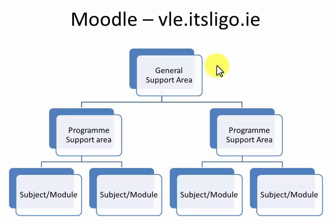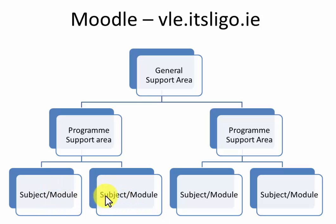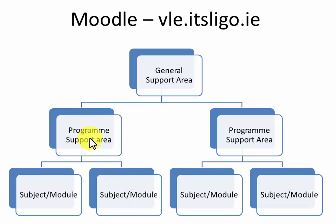This diagram shows you how the areas in Moodle are laid out. If you're doing a particular program of study which will require you to take several subjects or modules, you will have a Moodle area for each subject or module that you're taking. You will also have an area in Moodle called the program support area, and that's for you to get information just on your program.